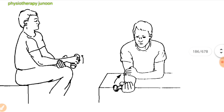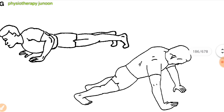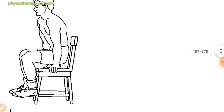For serratus anterior strengthening, start with a push-up into the wall, gradually progressing to tabletop and eventually to the floor as tolerated and according to patient condition. For press-up, sit on a chair or table, place both hands firmly on the sides with palms down and fingers pointed outward, hands as wide apart as shoulder width. Slowly push downward through the hands to elevate the body, hold the elevated position for 2 seconds, then repeat according to patient condition.